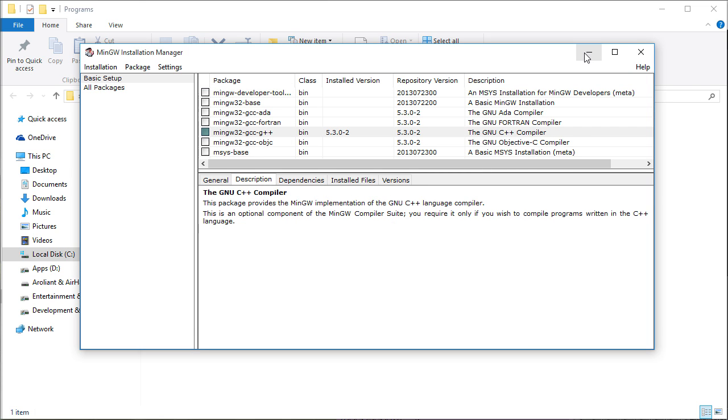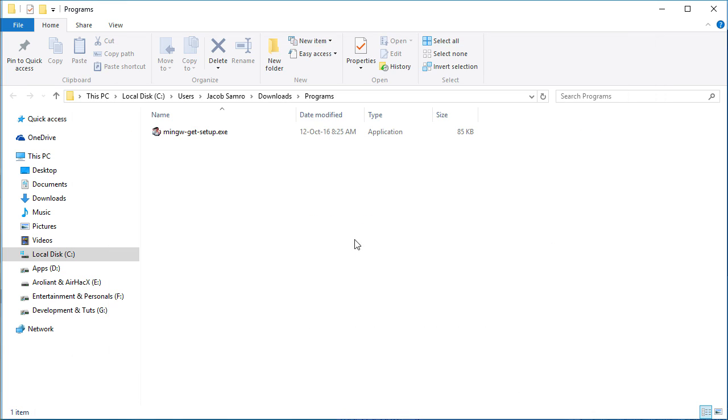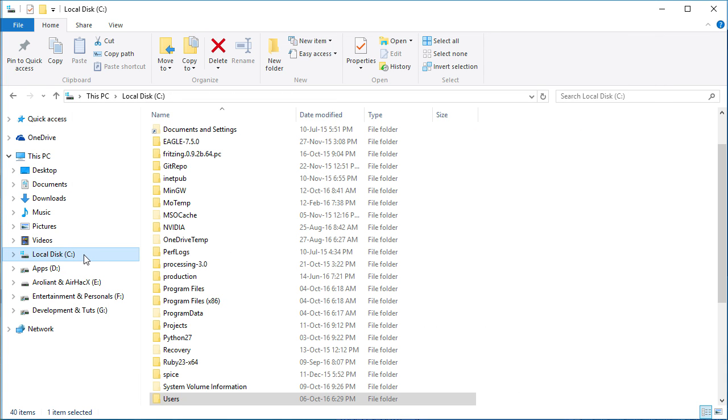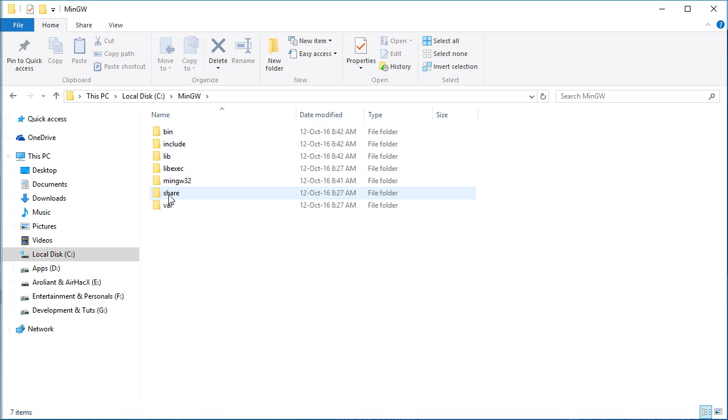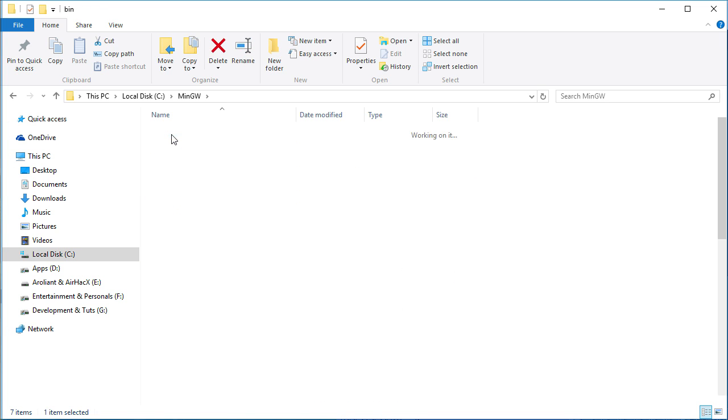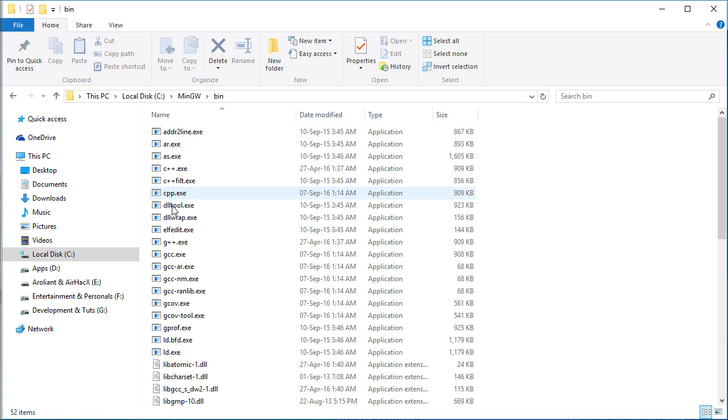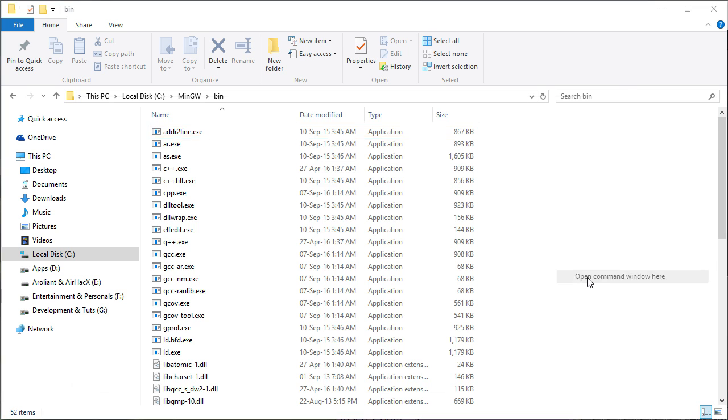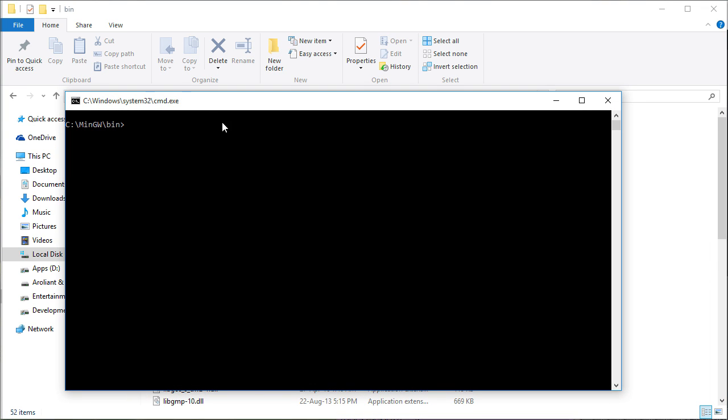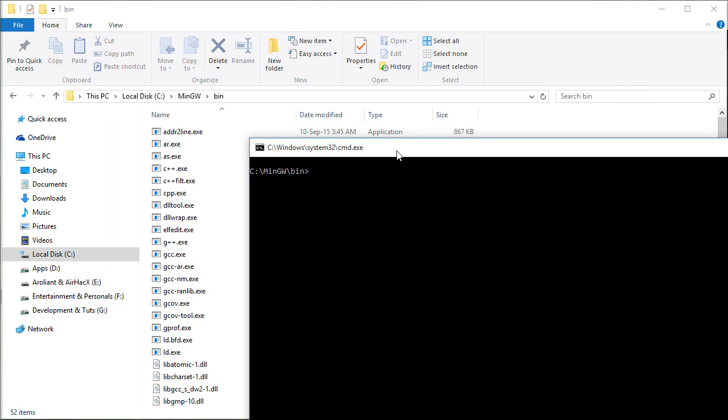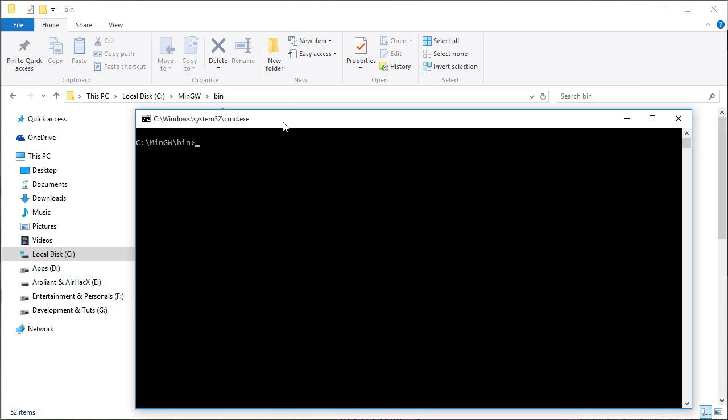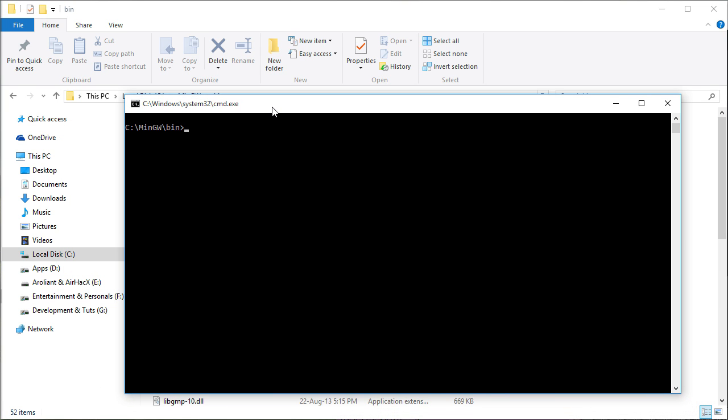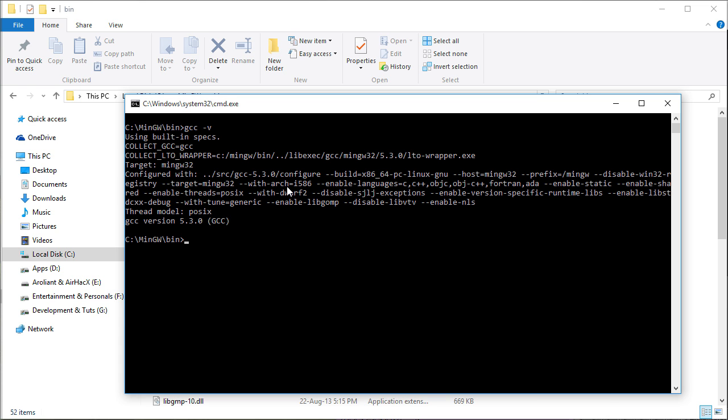In order to check whether it has installed correctly or not, you have to go to C MinGW bin folder. There, holding the shift key, right click on the empty area, click on open command window here. In the command prompt, type the command gcc -v. It will show the version of GCC installed on your computer.